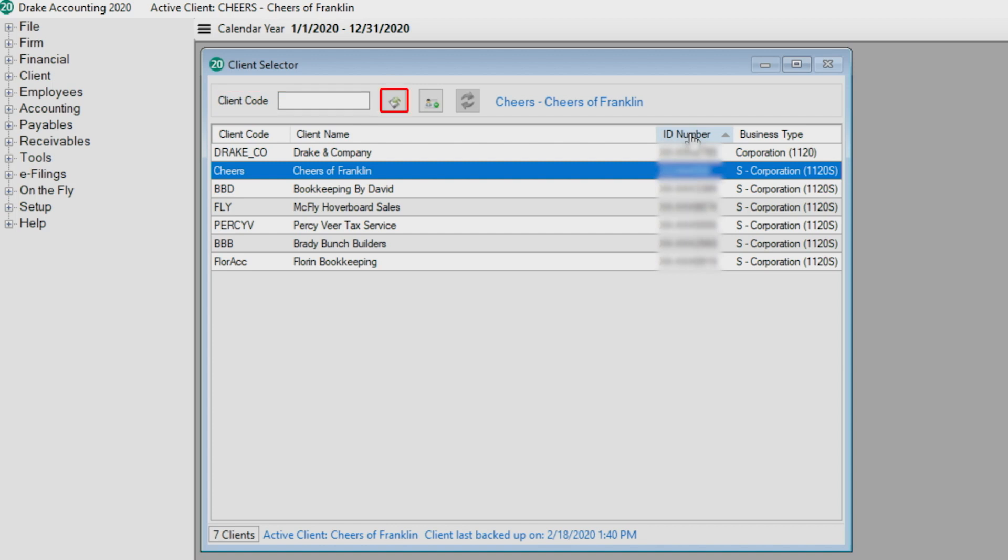Click the backup icon to backup the current client to the backup path specified on the firm information setup screen. Click the icon in the middle to add a new client, or go to client and choose add. This is the rebuild client list icon. This icon is only available if your client list is out of sync, which may occur when you add or delete clients.